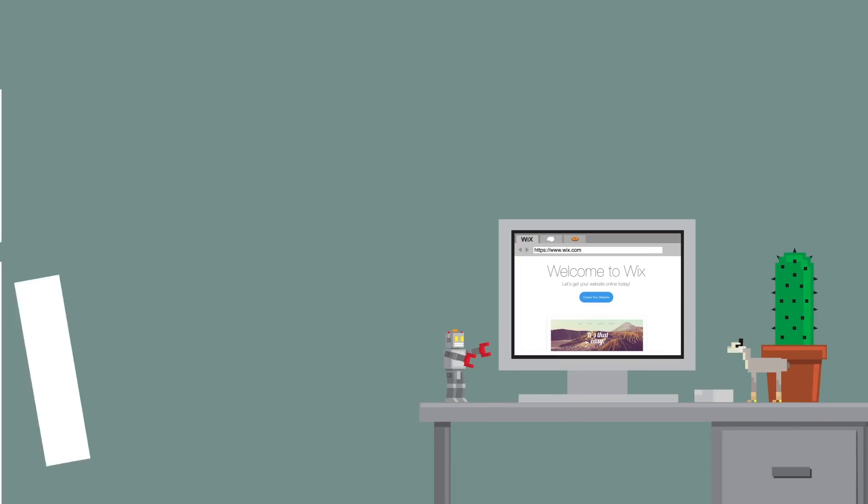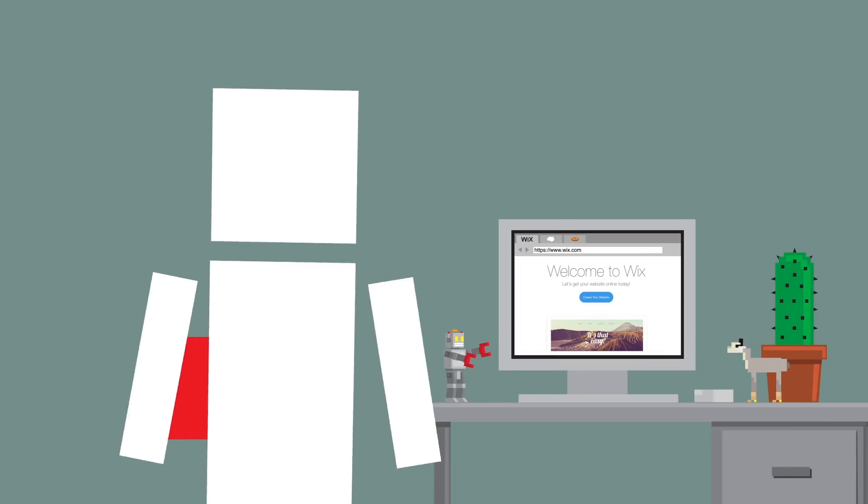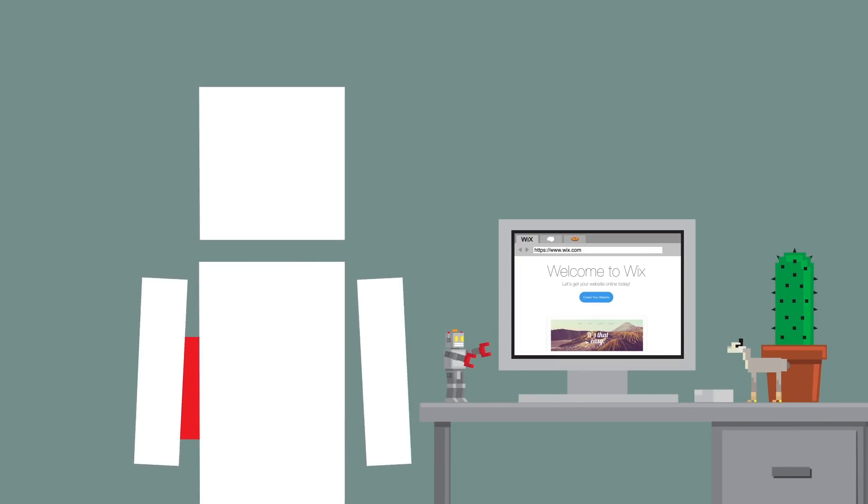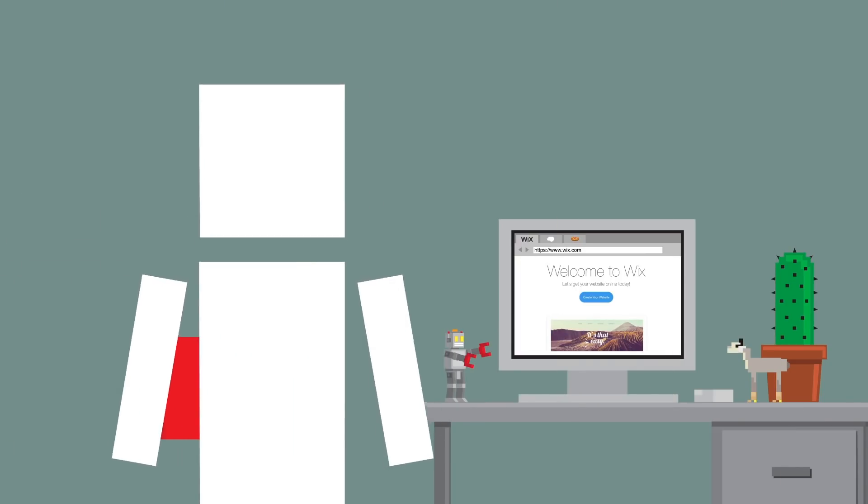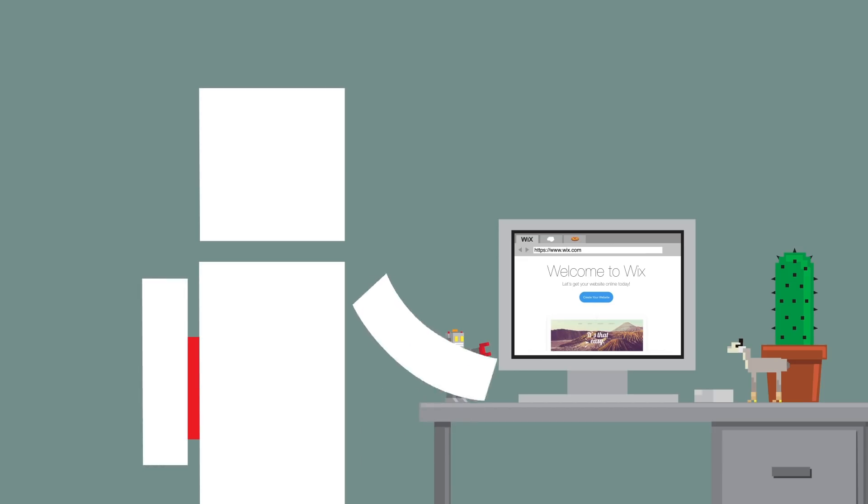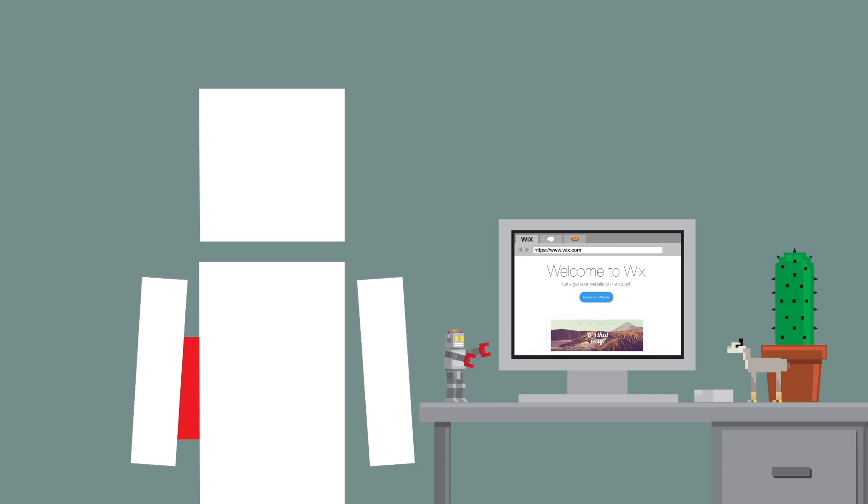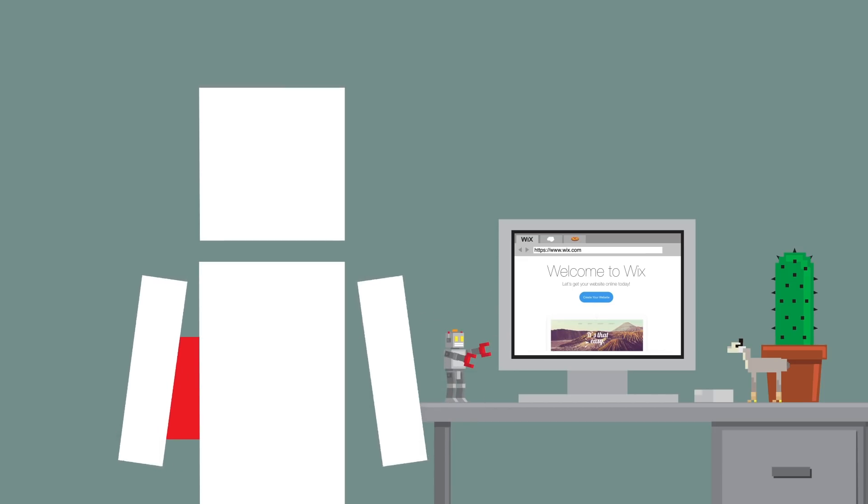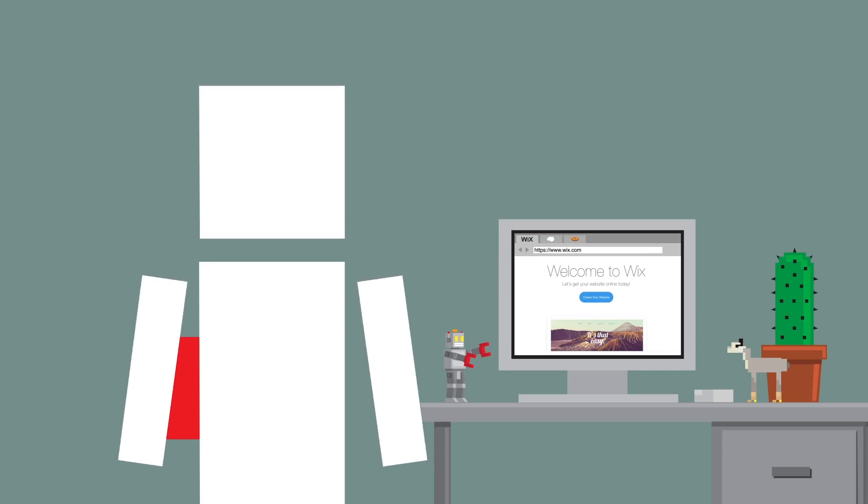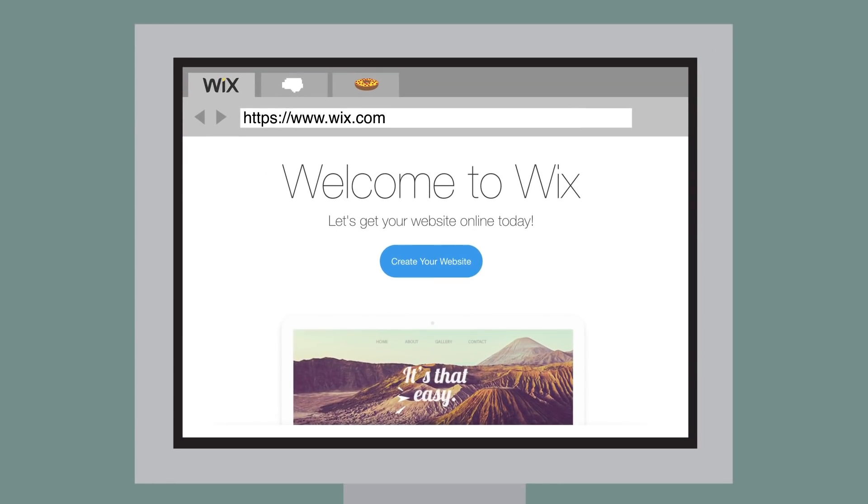Being able to get ideas out into the world is so important, and one of the best ways to do that is with a website. Our friends over at Wix, who sponsored this video, have the easiest and most intuitive way for anyone to build and run a stunning website.